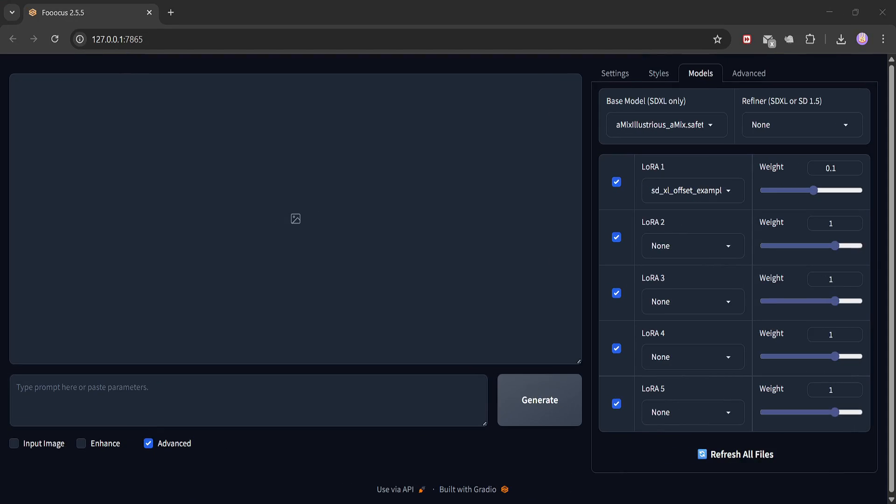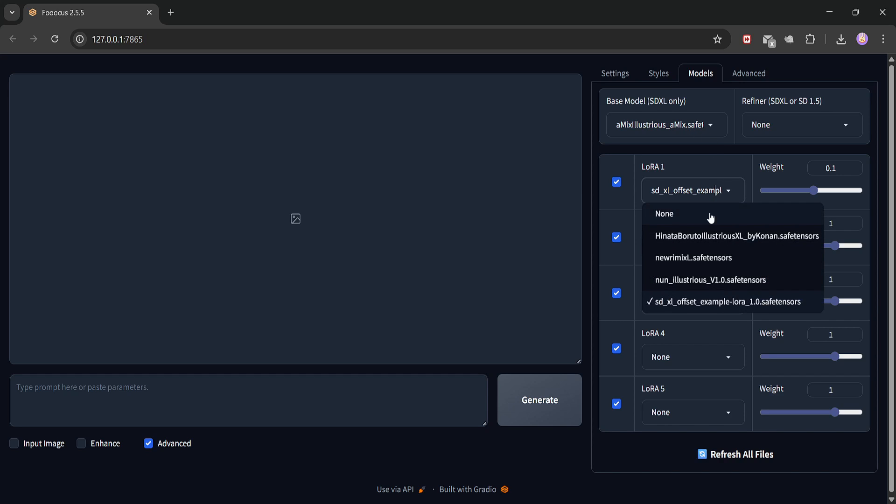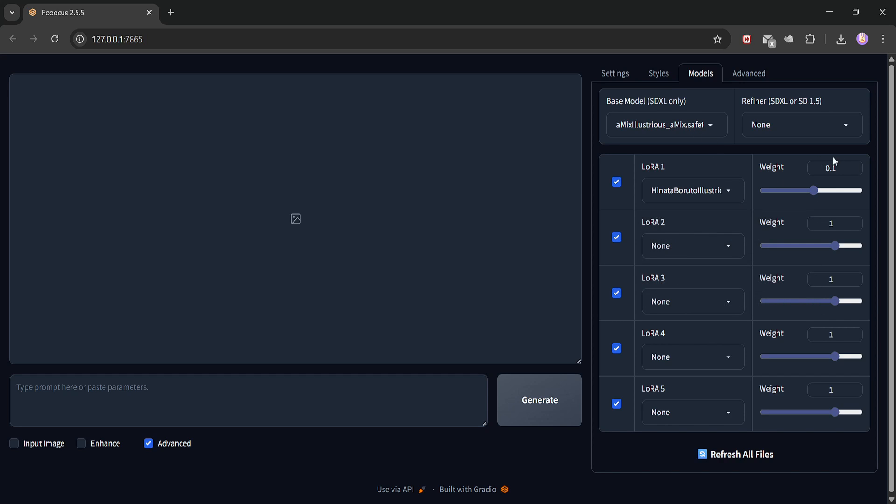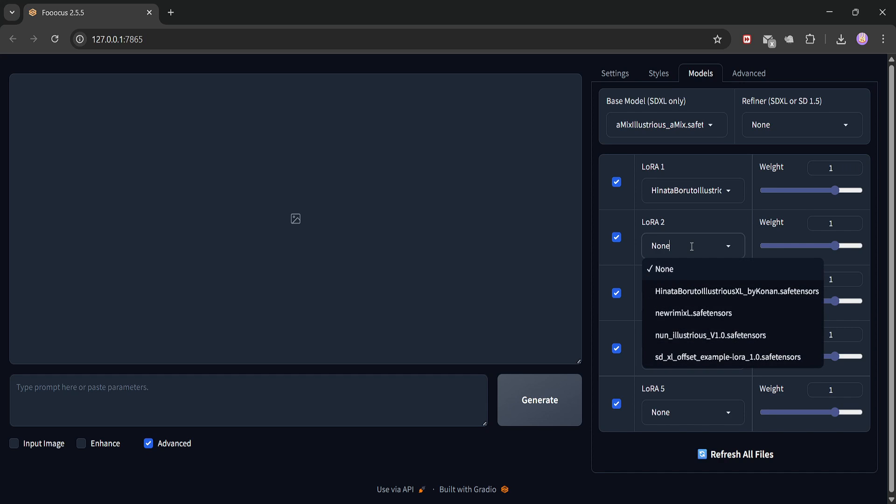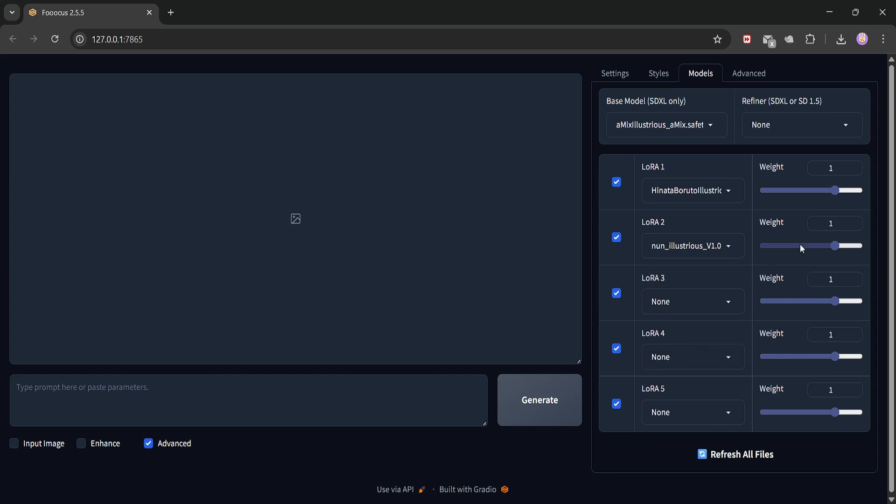Okay, I've already moved the new LoRa file into the LoRa folder, just like we did earlier. Now, let's fire up Focus. First, I'll select my base model. I'm still using the AMIX Illustrious model. Next, let's load the Hinata Hyuga character LoRa and set the weight to 1.0. Then, I'll load the nun outfit LoRa we just downloaded and set the weight to 0.9 for a nice balance.